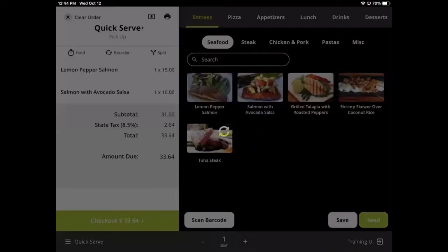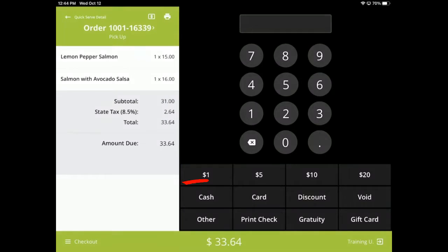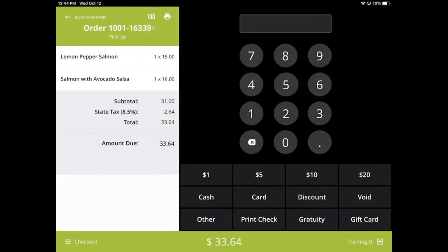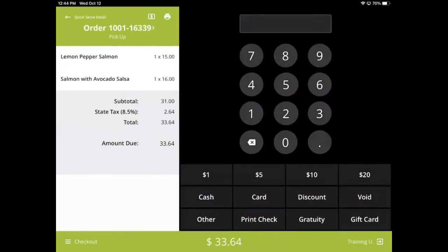The checkout screen is designed to be as efficient as possible, so cashiers in fast food restaurants can quickly move from one order to the next. There are a number of ways a cash transaction can be carried out. You can tap the button labeled Cash to apply a payment of exact change. If you want the POS to calculate change for you, you can use the Quick Pay buttons or type in the specific dollar amount using the keypad above.